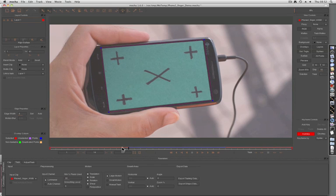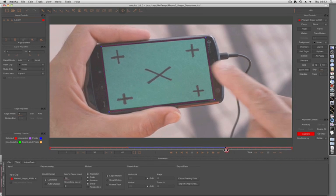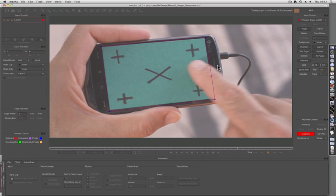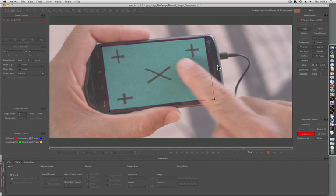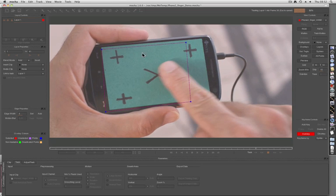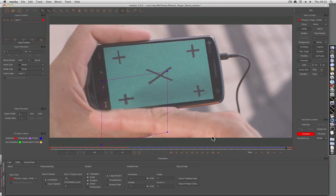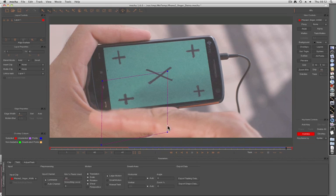However, if I go to the same point and track forwards, the finger starts to come into play. And you'll see pretty quickly that the finger pulls the track right off. This is because it's becoming part of the search area and the track assumes that it has to follow along.